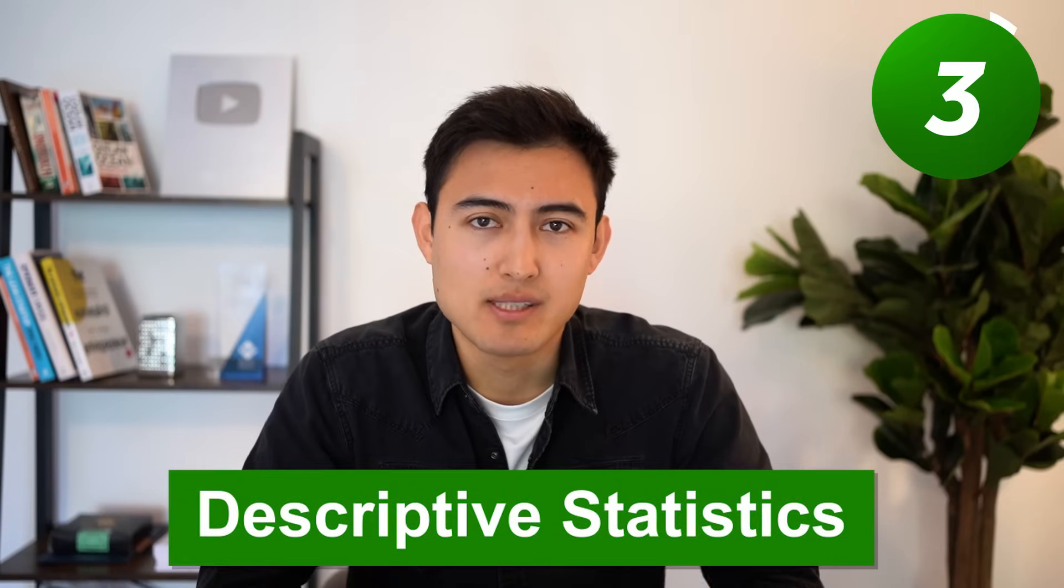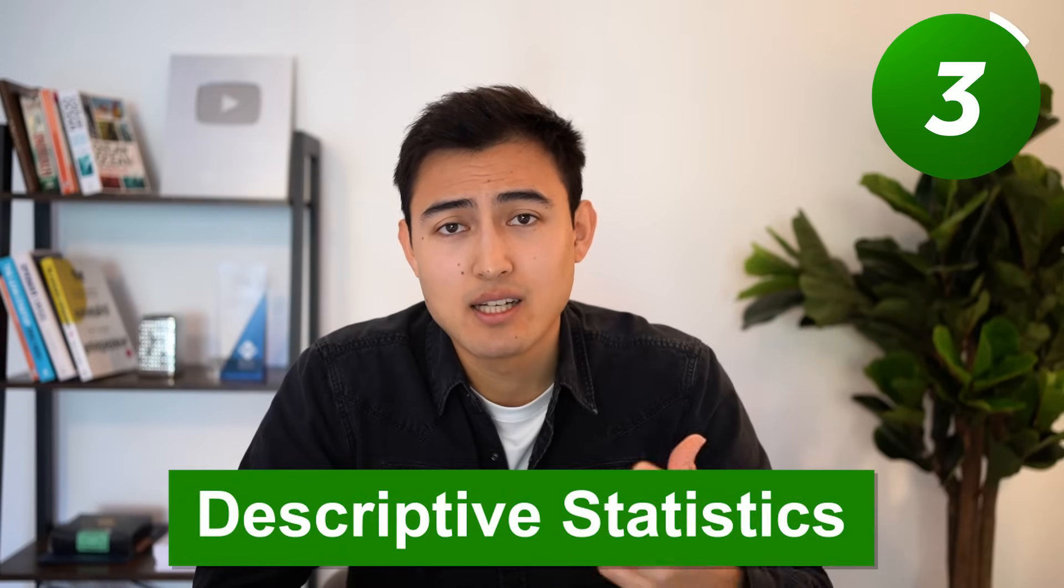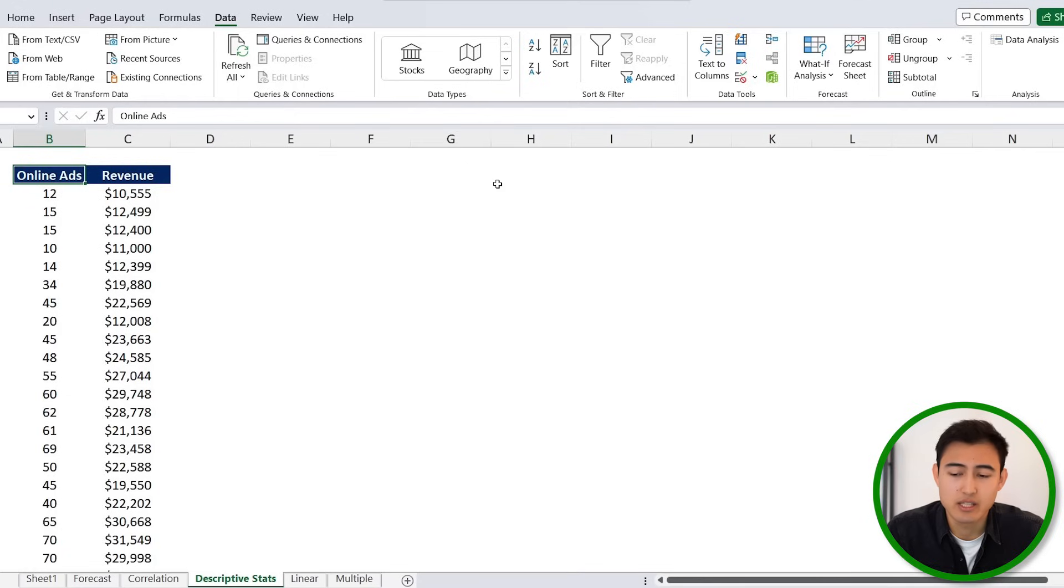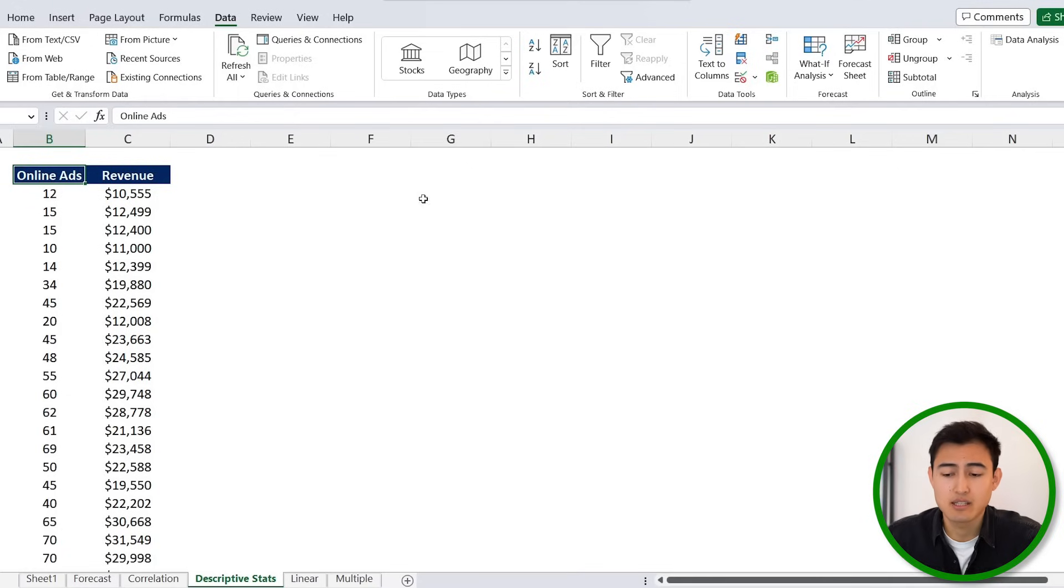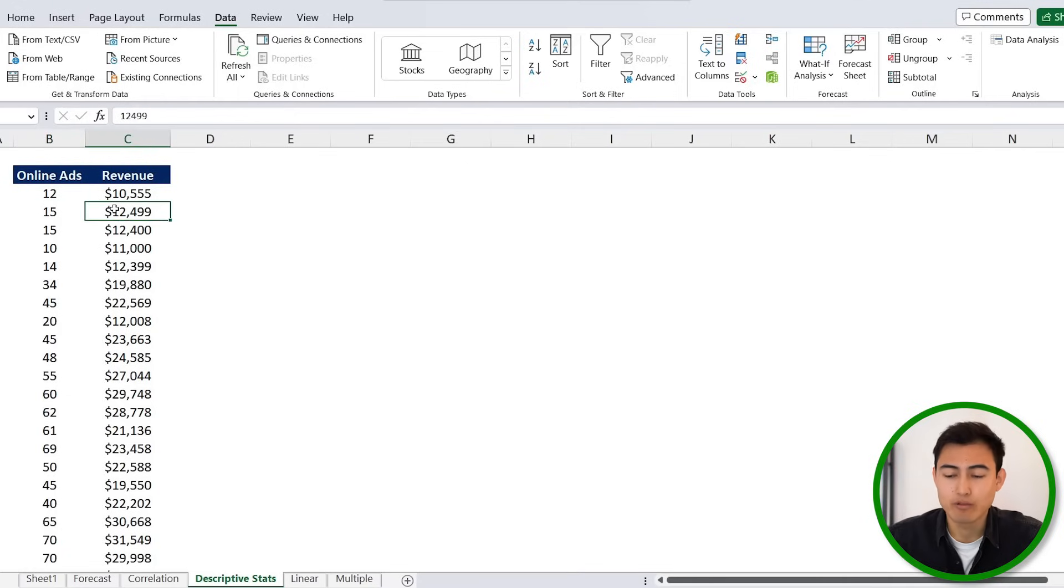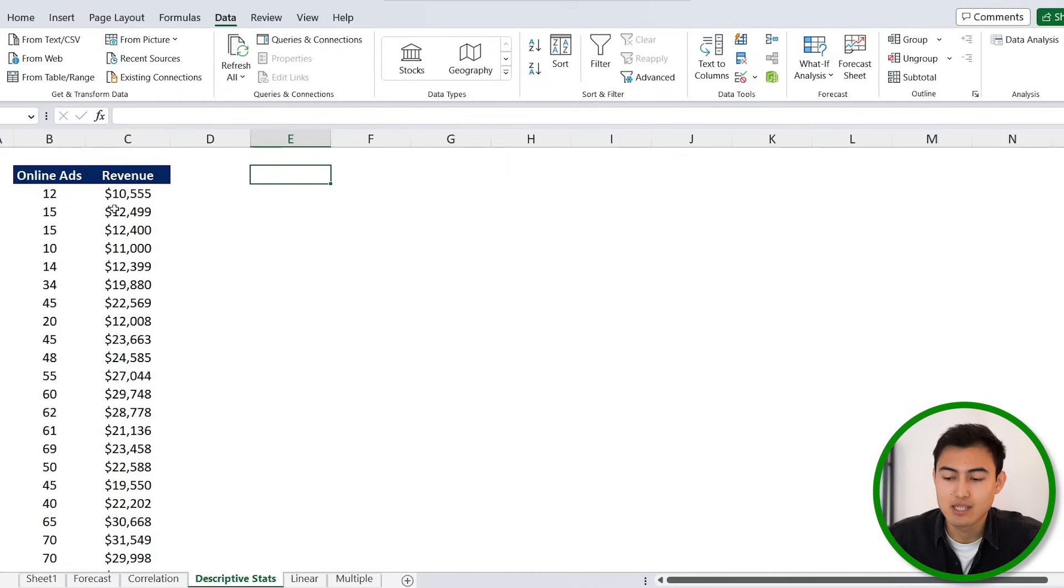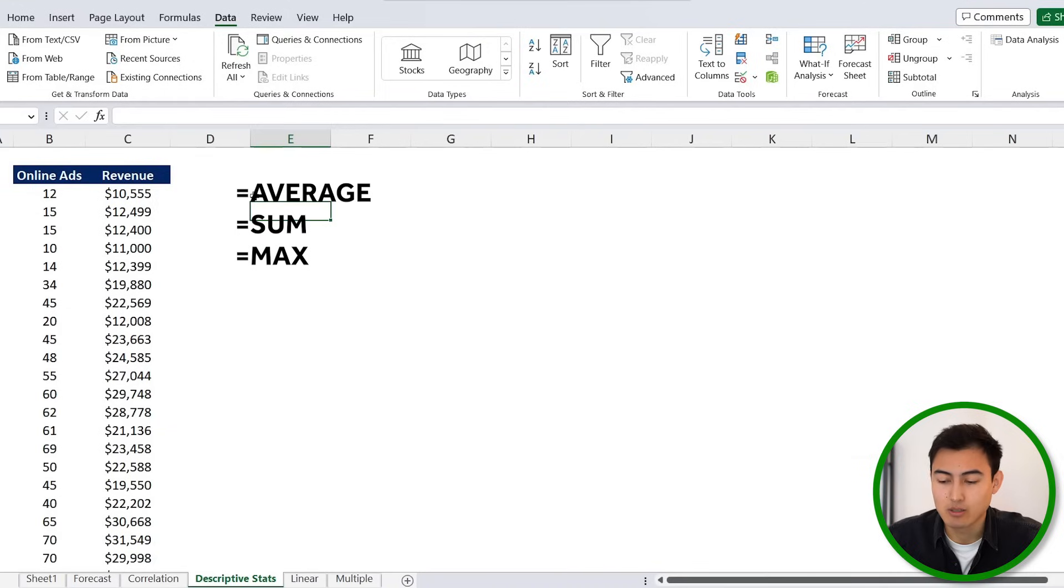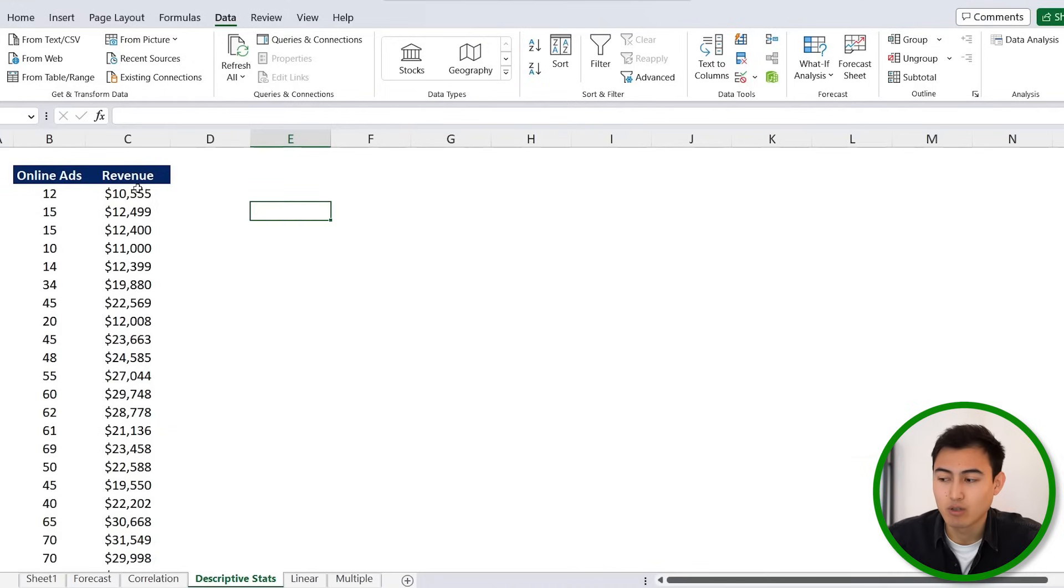All right, back to data analysis. In number three, we've got descriptive statistics, and this is usually a good starting point for understanding your data. So here's the data set. We've got the online ads and next to that we've got the revenue figures for them. So maybe it would make sense here to do things like calculating the average, the sum, the maximums, and so on.